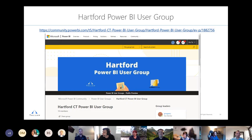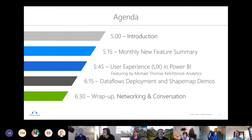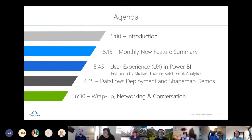We're going to jump right into the main event. Graham will cover the new features — a few months' worth — and then we'll hand it over to Mike Thomas, and wrap up with Sam Kelly doing some deeper topic demonstrations. Without further ado, Graham, you want to take over?